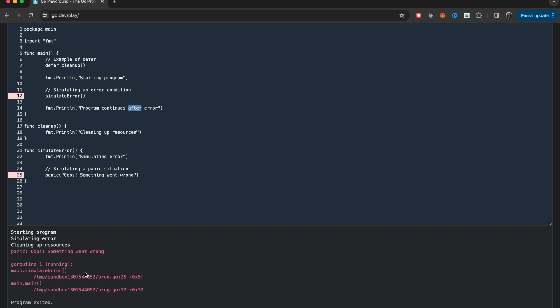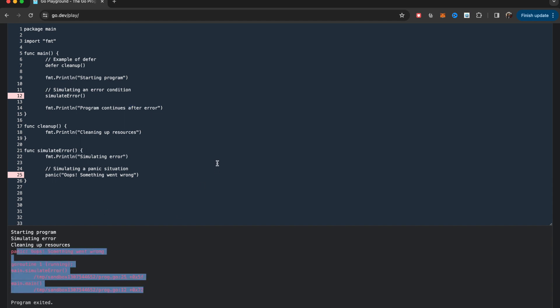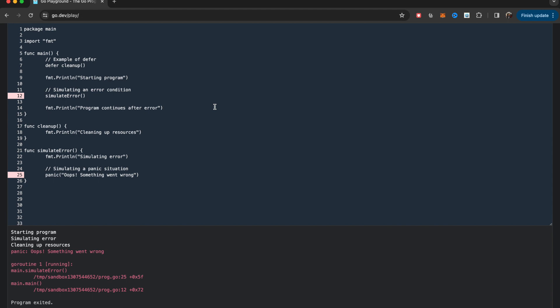So this is a brief example of how you typically set up for error handling scenarios in Go. Basically, you use the defer keyword and panic recover.